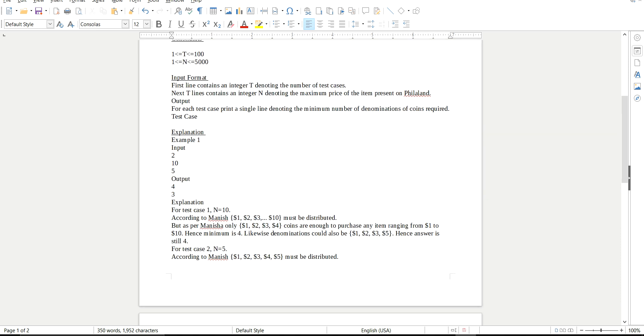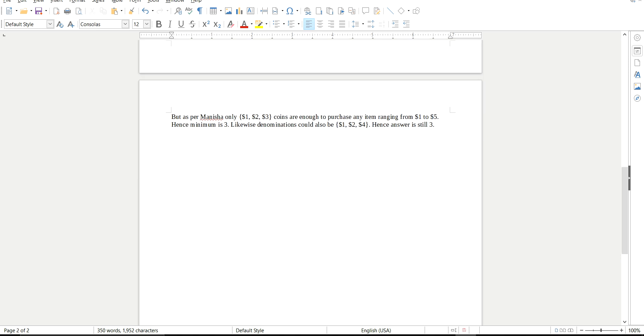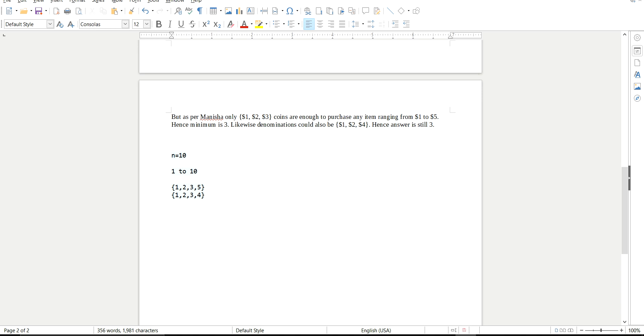So basically what they have said is they will give you a maximum amount. Like suppose for example I have considered here N equals to 10. So they have asked to generate the number of denominations that will be sufficient to make any amount of money starting from 1 to the maximum value, that is 10. So let's see what the denominations, what they have given. They have given in the answer 1, 2, 3, 5. This is one set and the another set is 1, 2, 3 and 4.